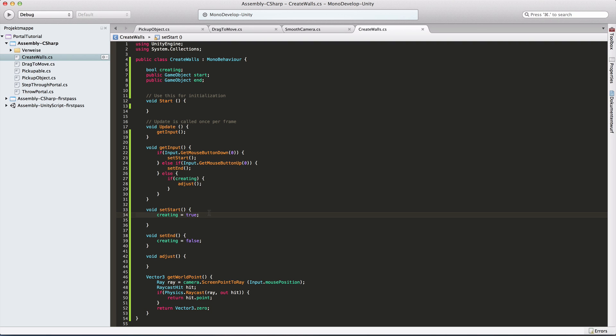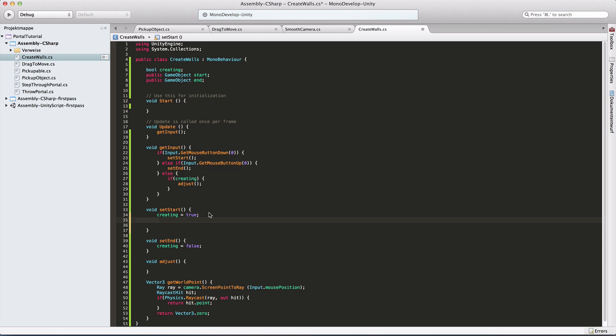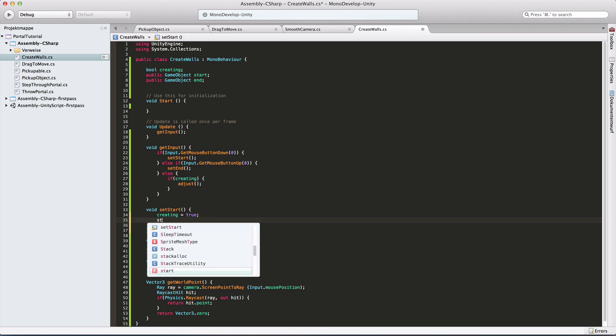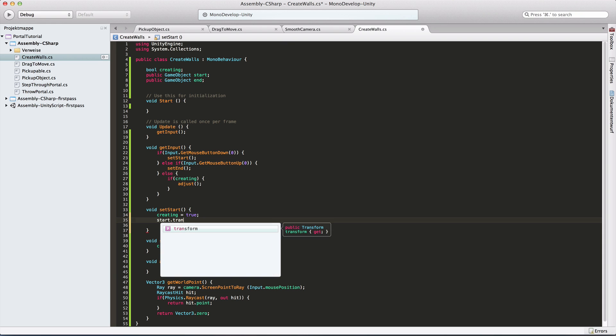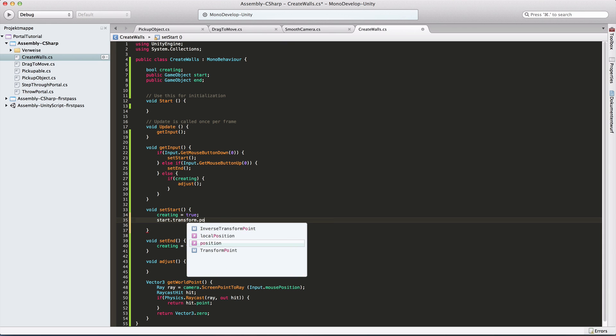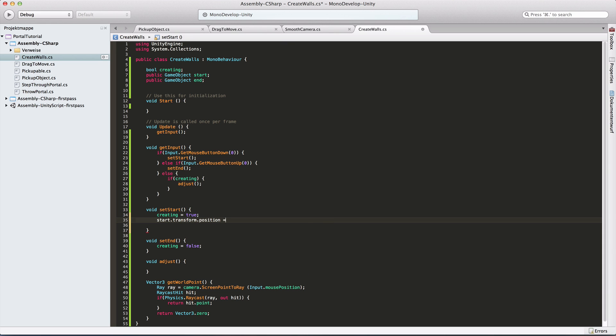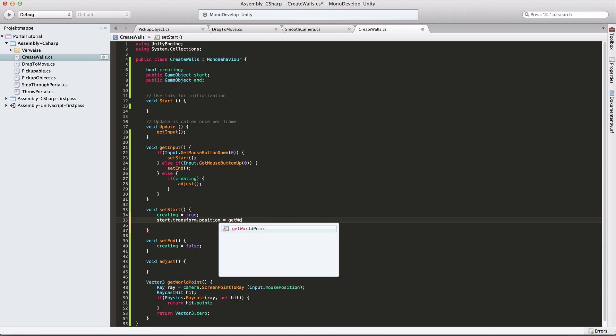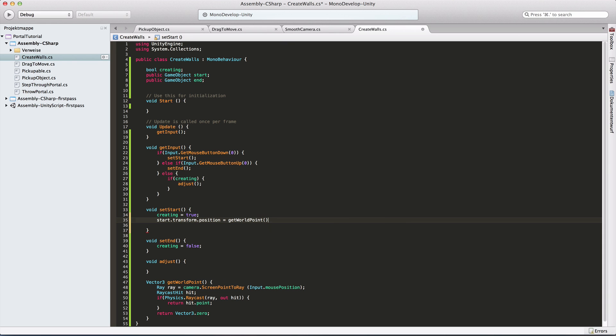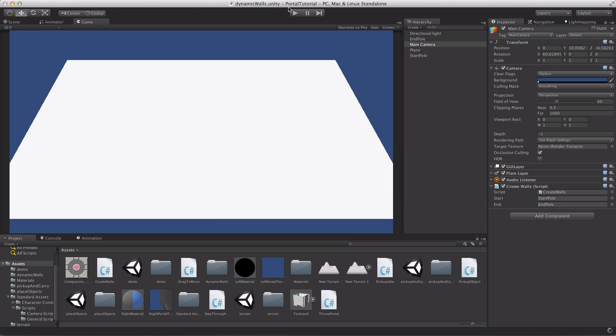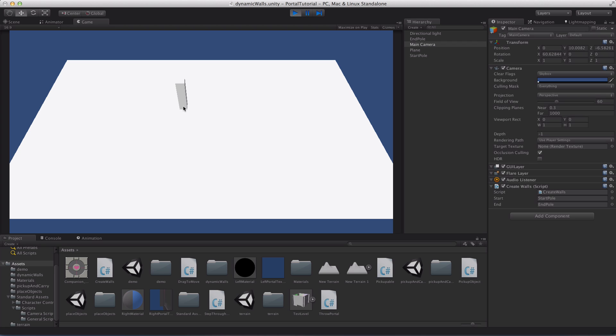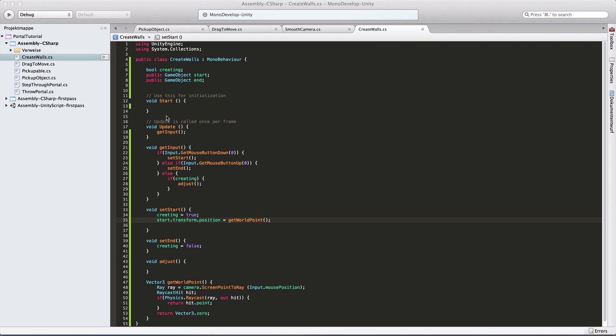I'm going to call that method in my setStart. So I'm going to move my startPole there. StartTransform.position equals getWorldPoint. We can actually check that out right now. If I press left click, my startPole appears wherever I click. Of course now I want to hold my left mouse button and drag and then create the wall. But at least that part works for now.